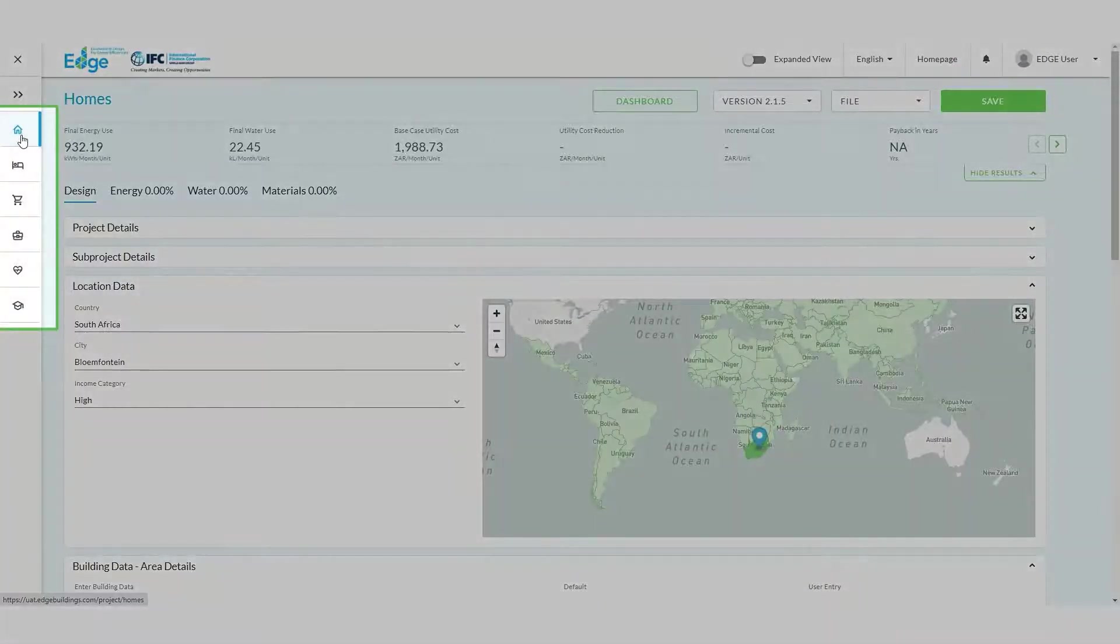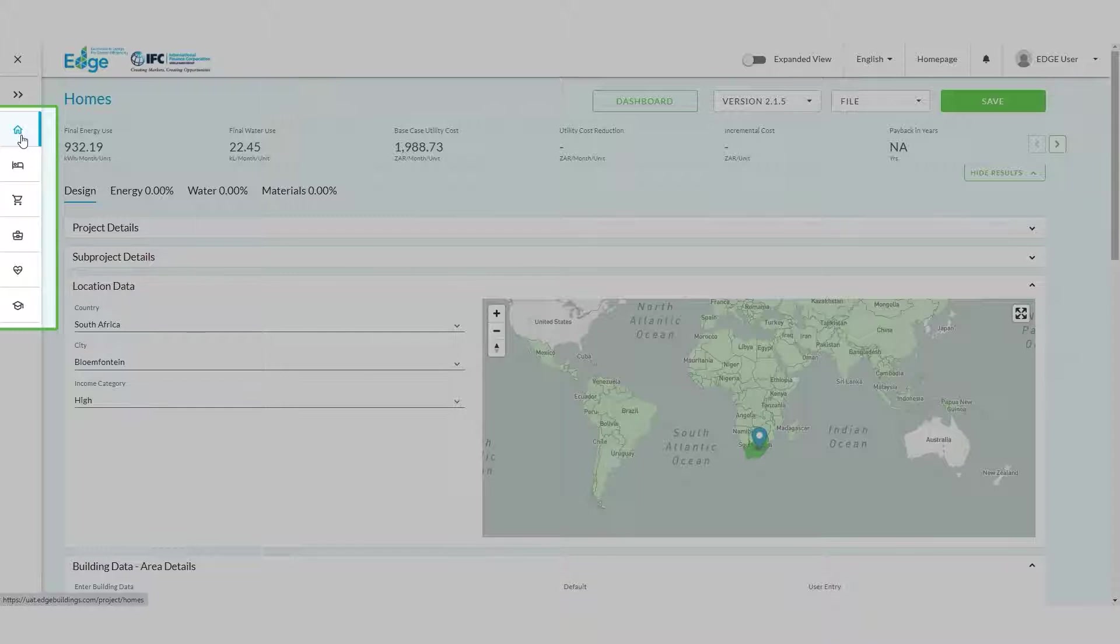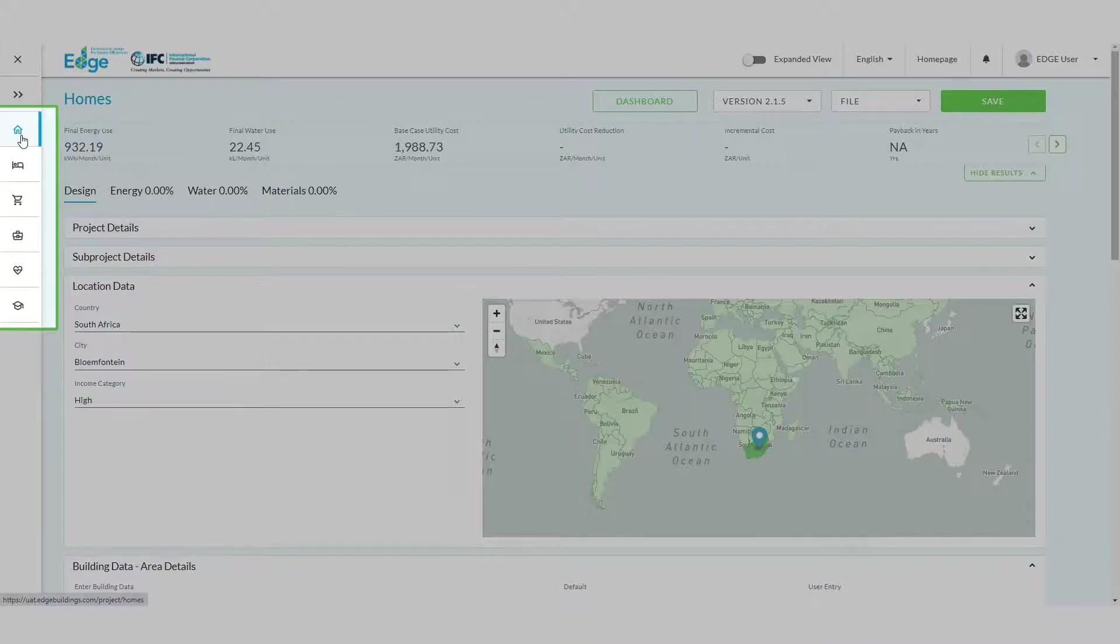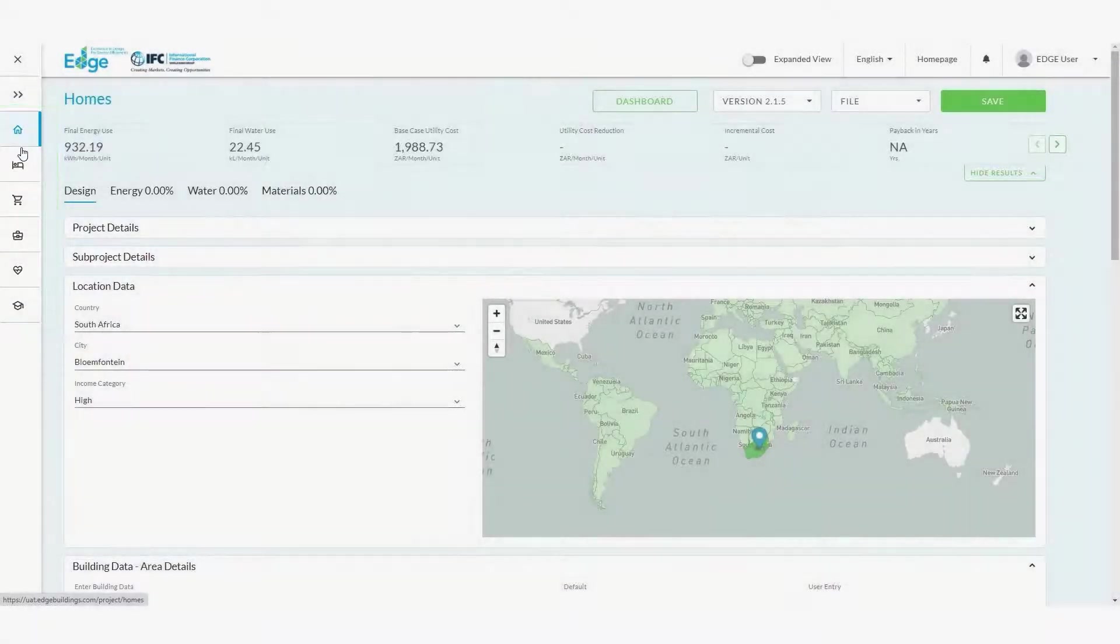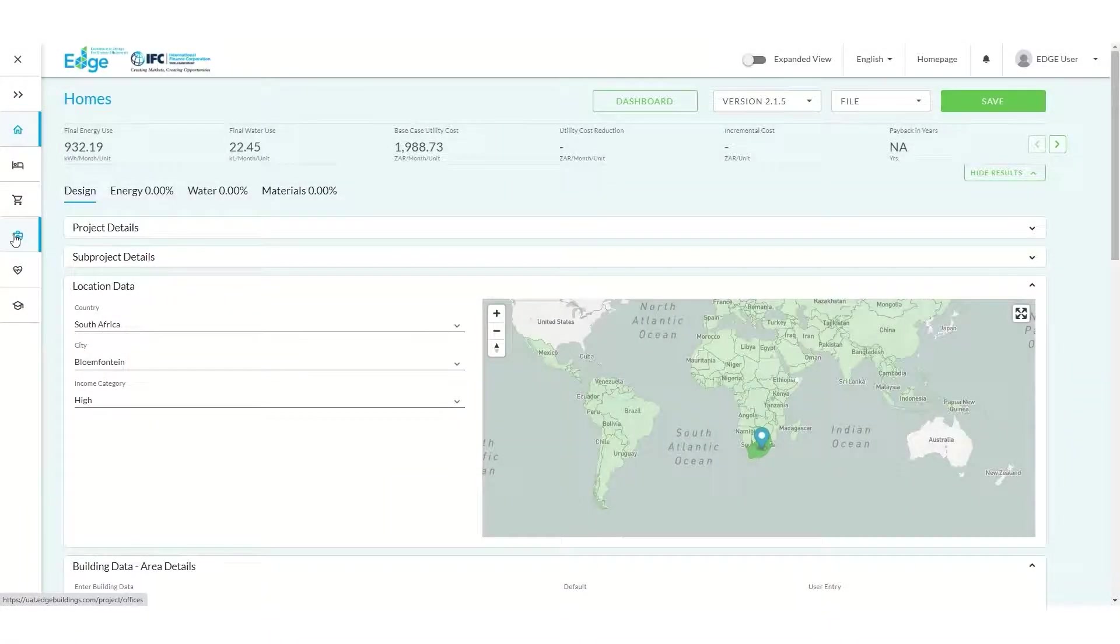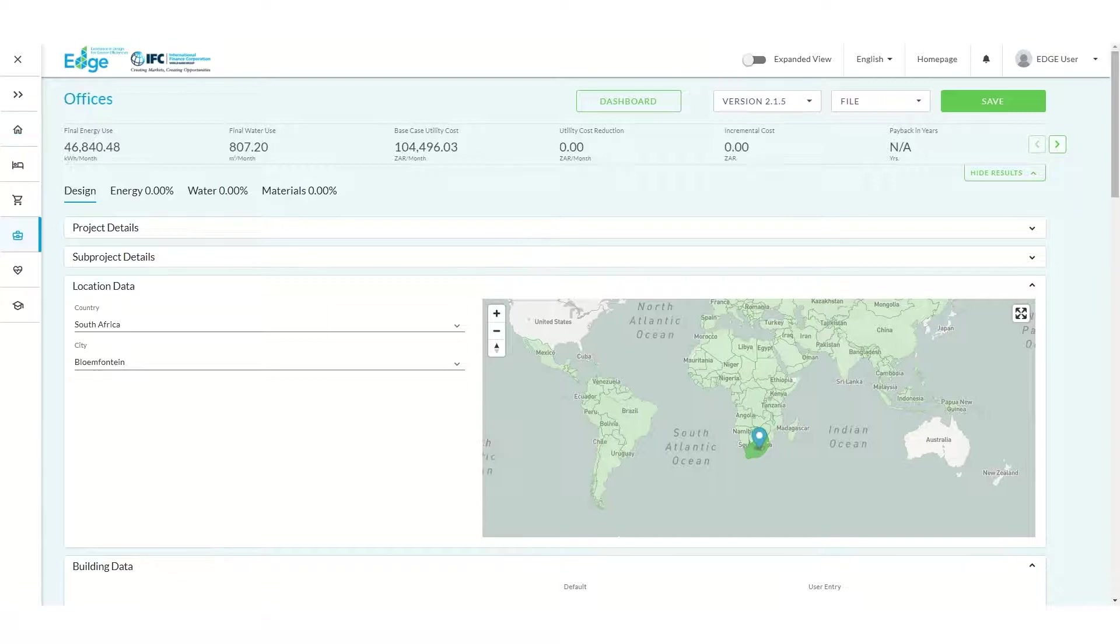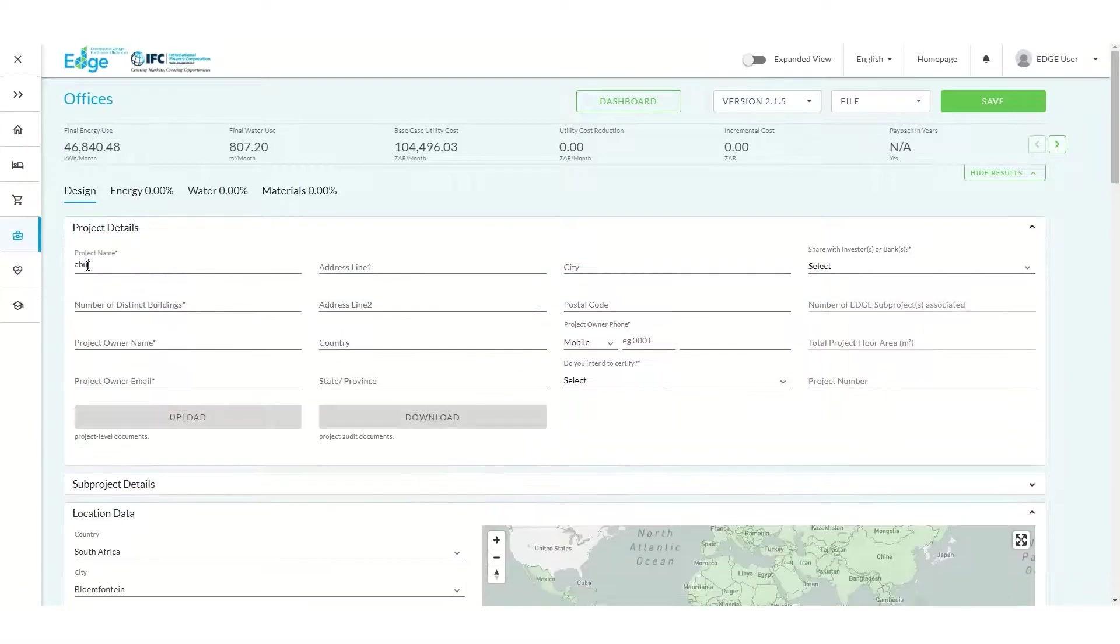You'll see a menu on the left of the screen. From there, select the Typology. Let's begin with the Office component of our building. Now, enter the Project Details.